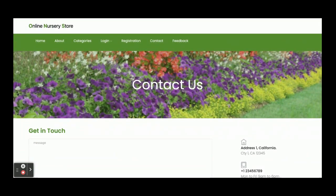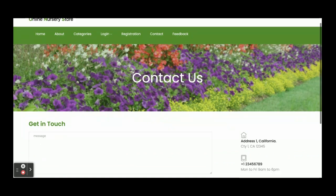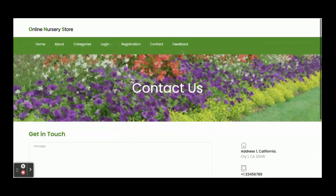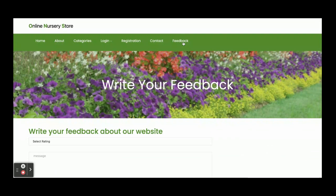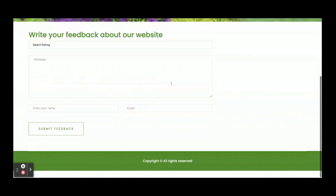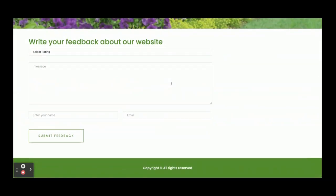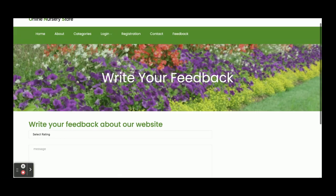This is the Contact Us page — it is a static form. We are not saving the contact details anywhere, and we are not sending them via email or SMS either. This is the Feedback form, which is also static — we are not saving this form data right now.